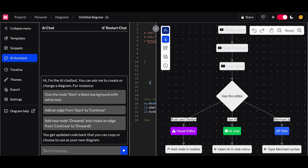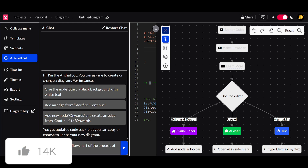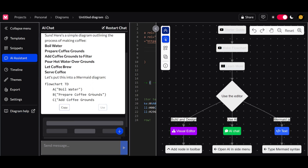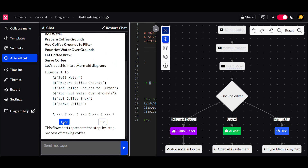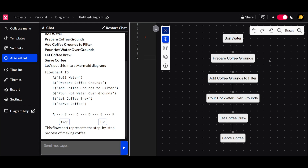For example, I can utilize the AI chat assistant and give it a prompt — I'll tell it to make me a short flowchart of the process of making coffee. Within a couple of seconds we get a description with a flow. You can copy it or use the 'Use' button to paste it into the graphical interface. You can see it shows: boil water, prepare coffee grounds, add coffee grounds to filter, pour hot water over the grounds, let the coffee brew, and serve coffee.